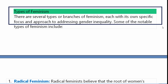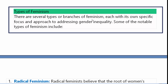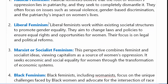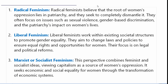There are several types or branches of feminism, each with its own specific focus and approach to addressing gender inequality. Feminism के बहुत सारे types हैं, बहुत सारे branches हैं। Each with its own specific focus and approach to addressing gender inequality — इन सभी feminism के अपने विशेष दृष्टिकोण हैं। Some of the notable types of feminism include the following.